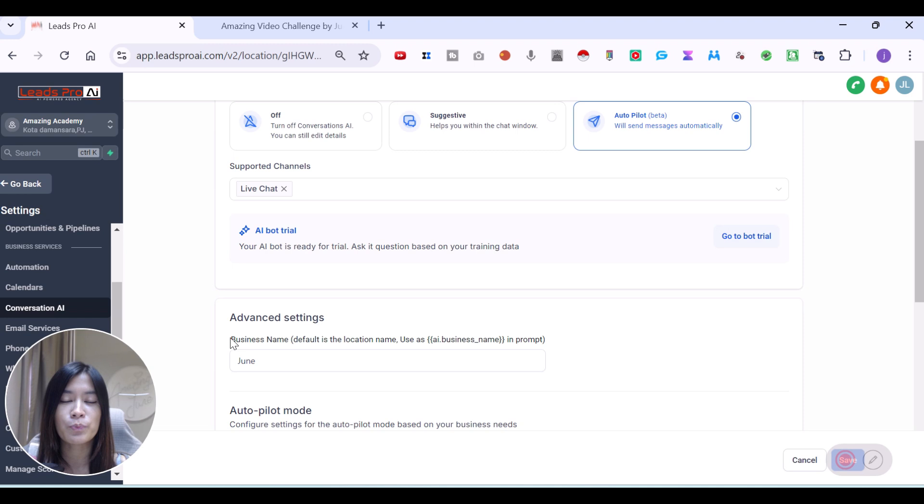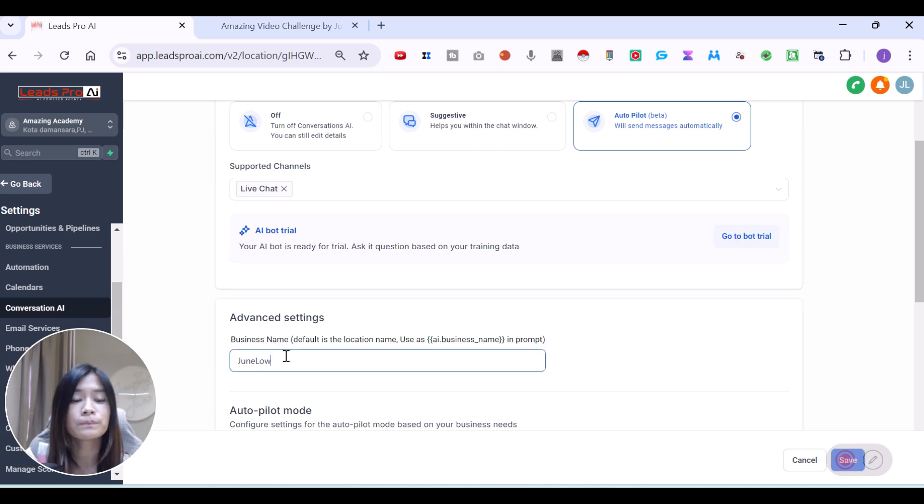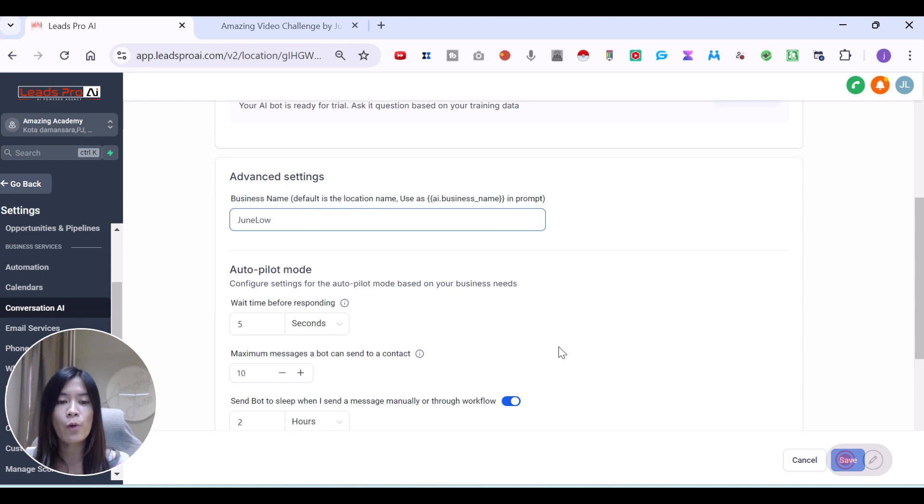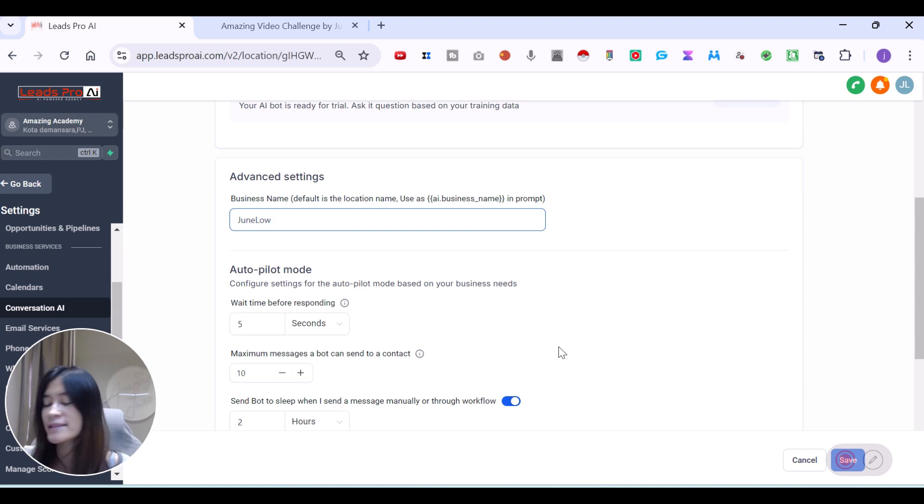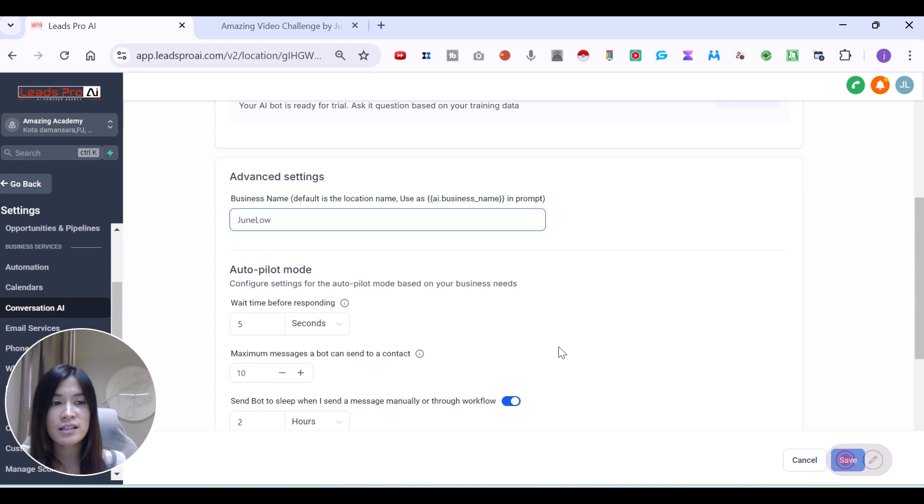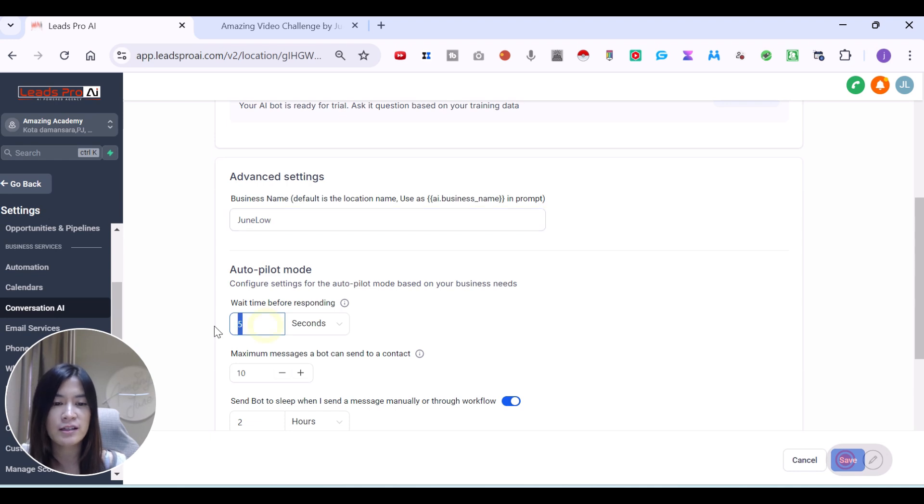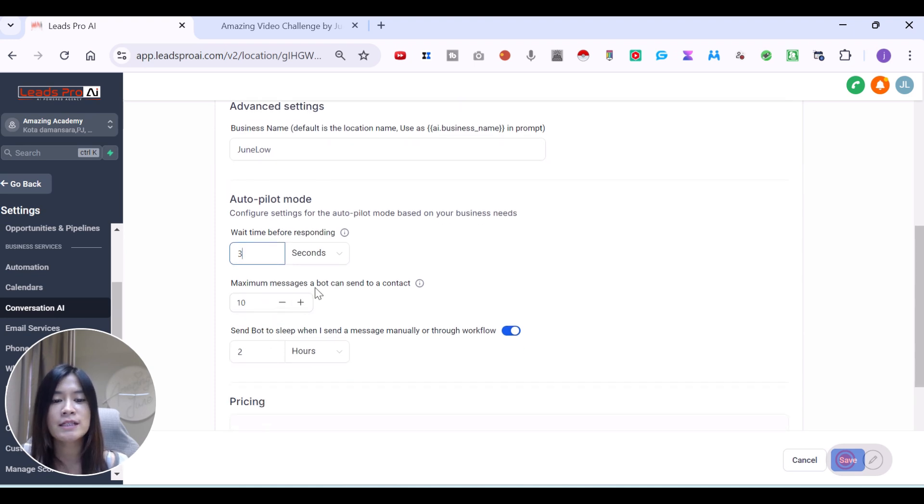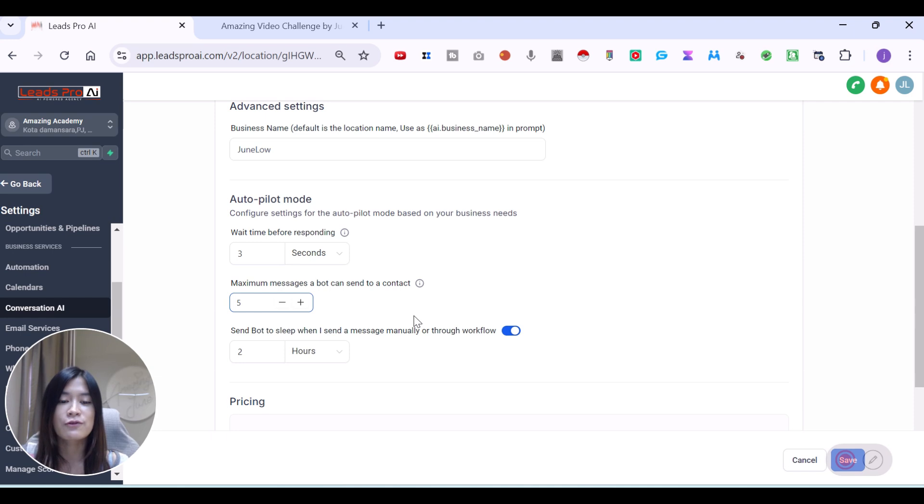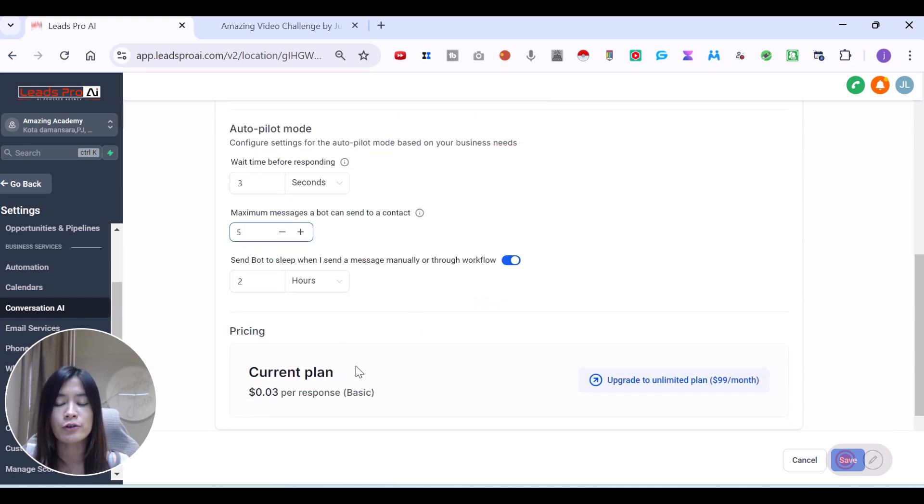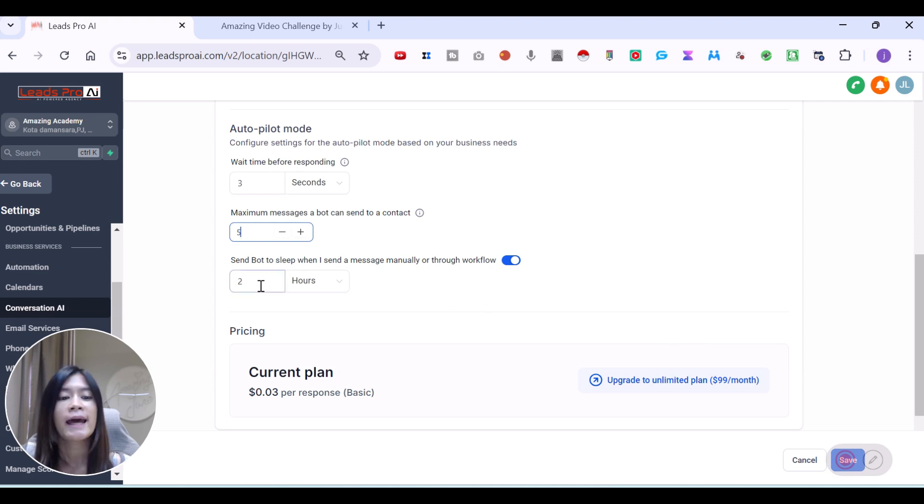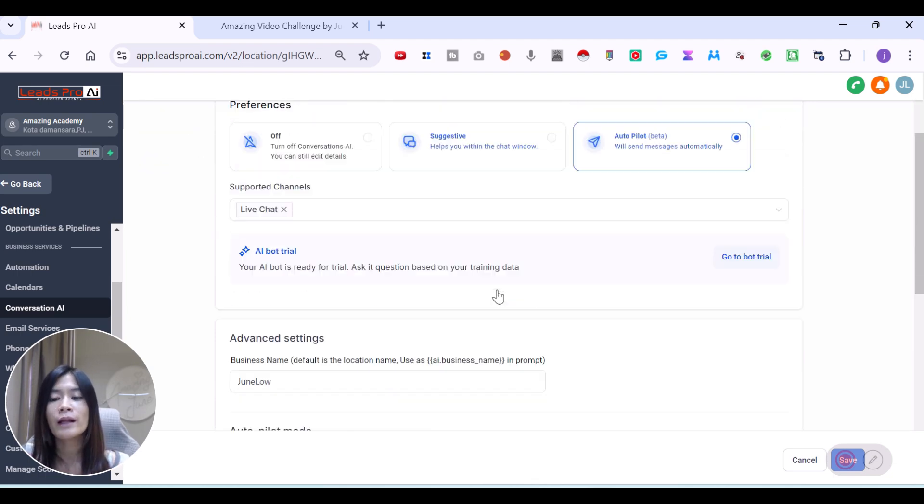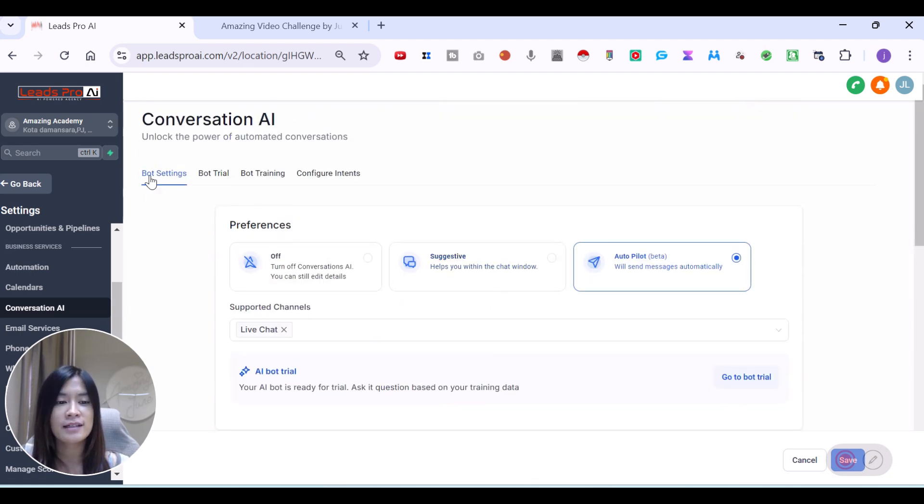In the advanced settings, the first thing is that you need to put your business name. I'm just going to put my name here, Jun Lo. And then here is the configuration on the autopilot mode. Remember I told you guys that I configured to reply in five seconds for the conversation AI? This is what I'm referring to. If you felt like five seconds is too long for a conversation AI for GoHighLevel to reply, you can just set it as three seconds. And maximum messages a bot can send to contact, you can put like 10 or five. The reason is that you want to be able to control your cost depending on how much you are being charged. This is something that you need to take note.